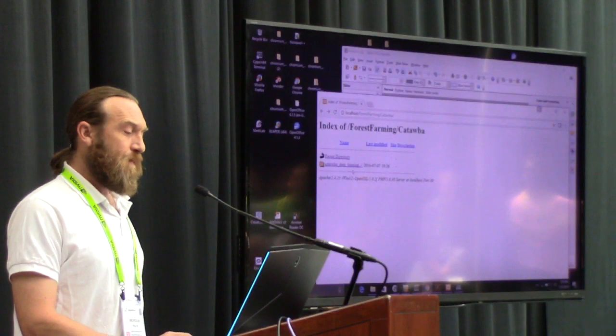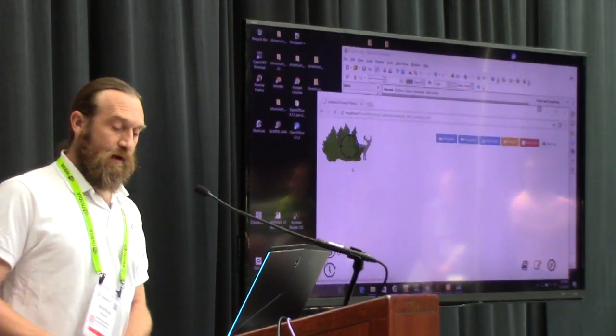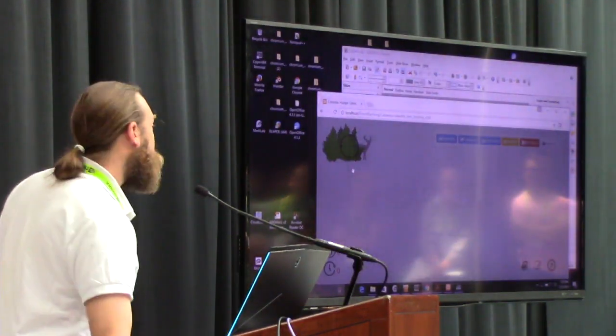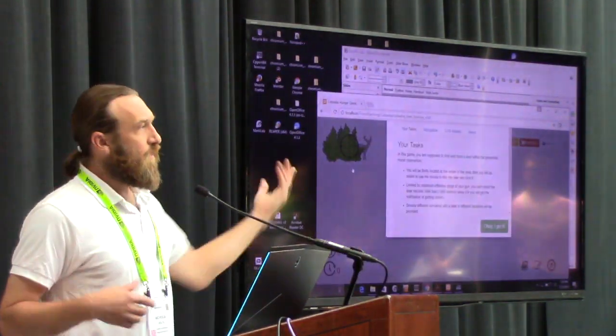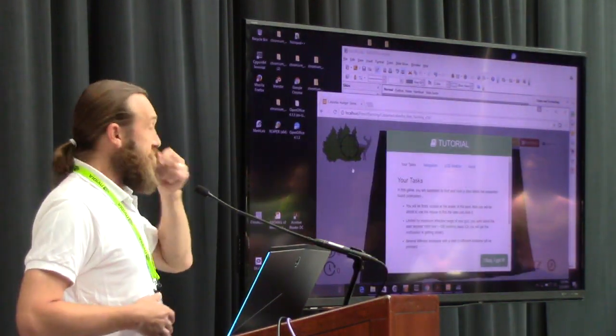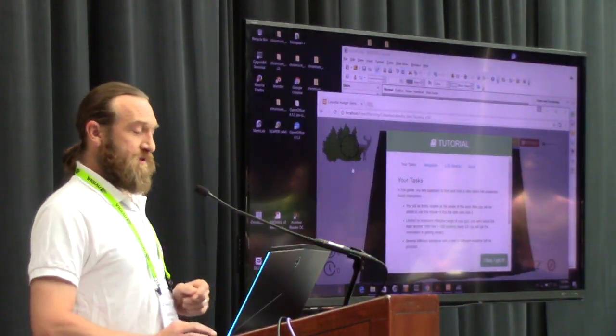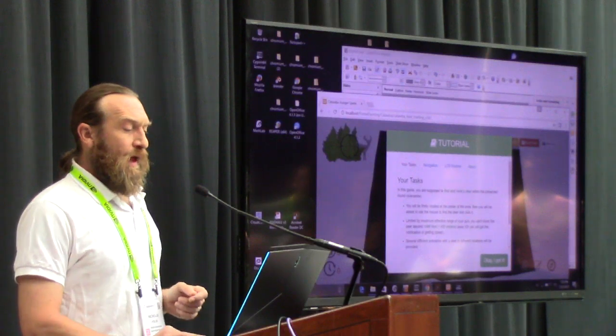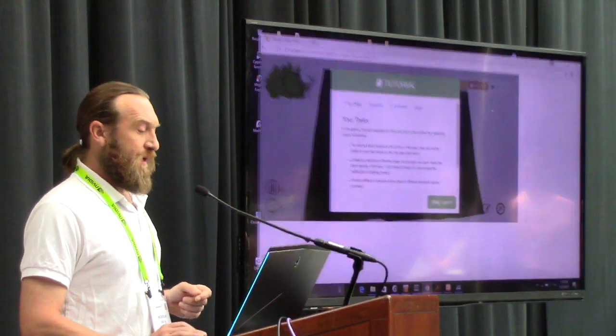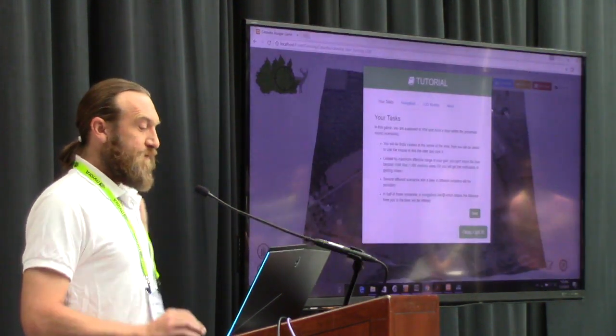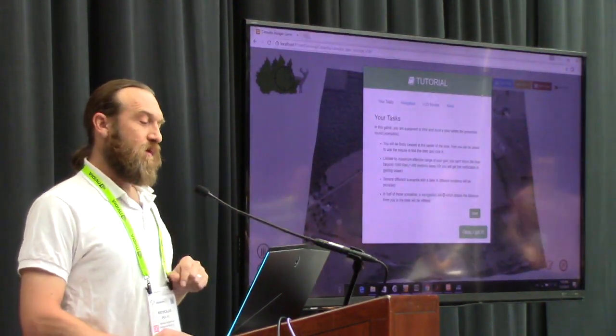X3D can be run with JavaScript in the browser, and what I'm showing here is the X3DOM toolkit.